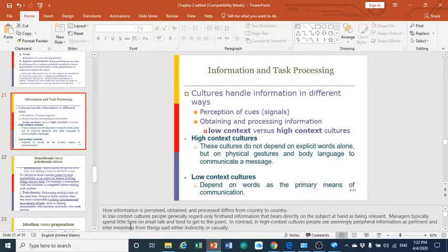Good morning. I hope you are doing well and safe. We want to proceed with Chapter Two and we will discuss today several topics including information and task processing. We start with this topic to see how cultures are different in processing information and concerning their intercultural understanding.